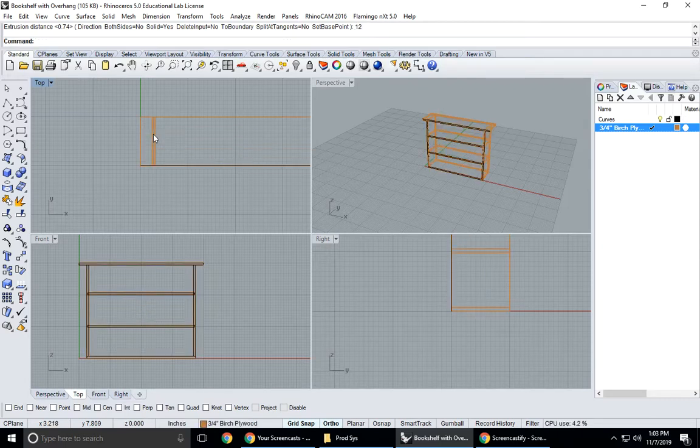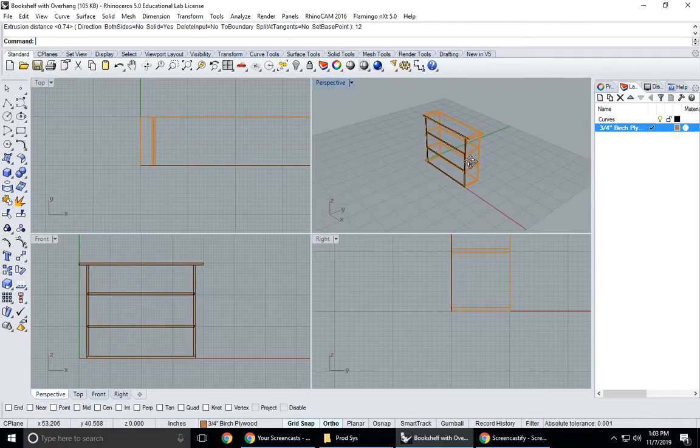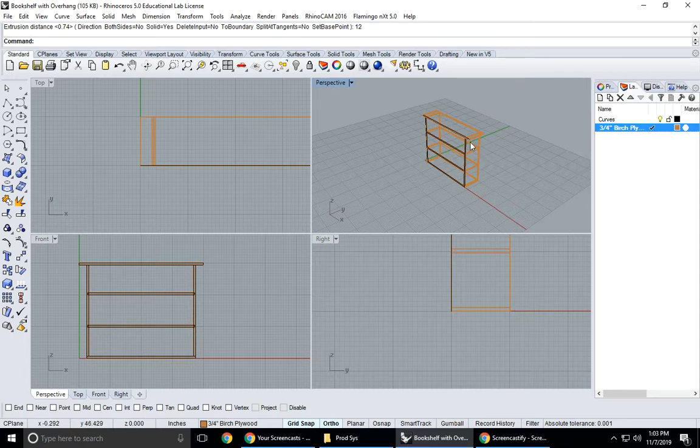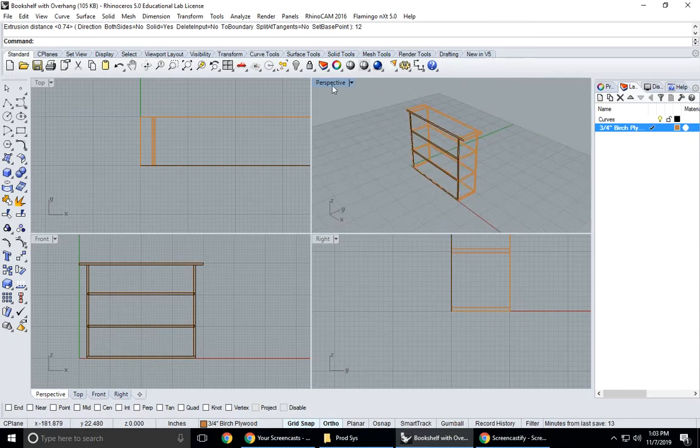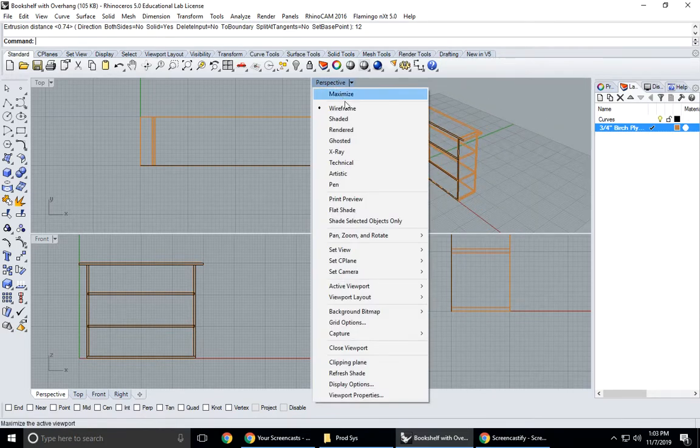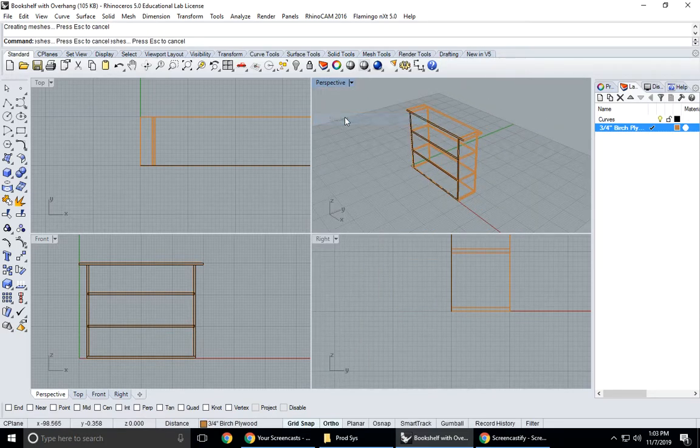It says extrusion distance. I'm extruding this to 12 inches so I'll type in 12 and then hit enter. You can see here that I have my extrusion but it's still in a wireframe model. If I right click on perspective I can go to a shaded display.